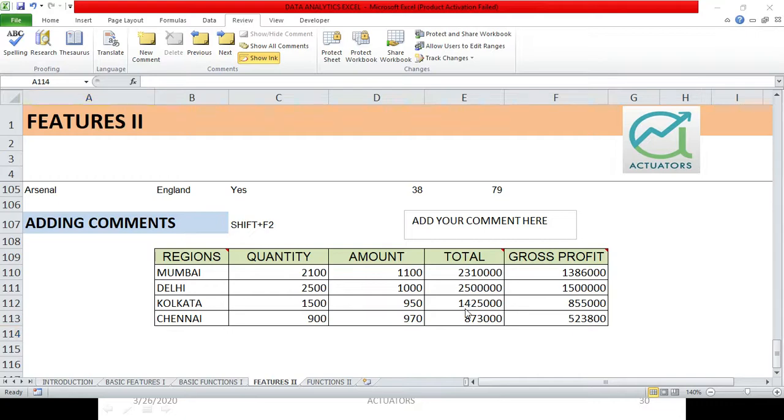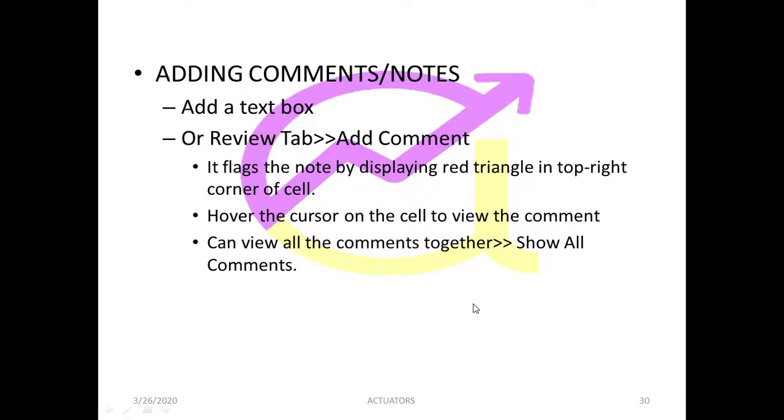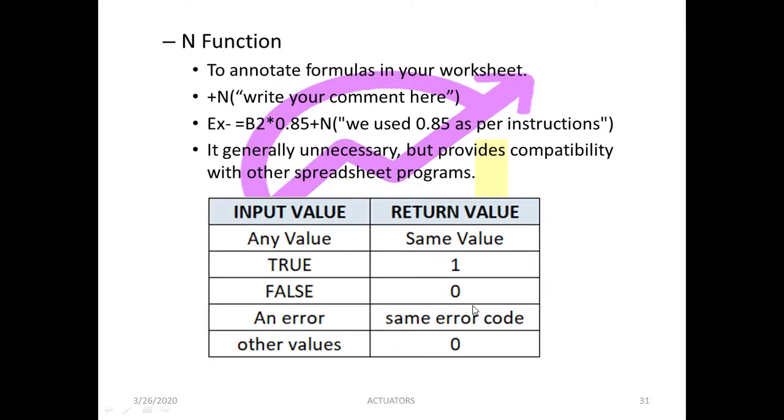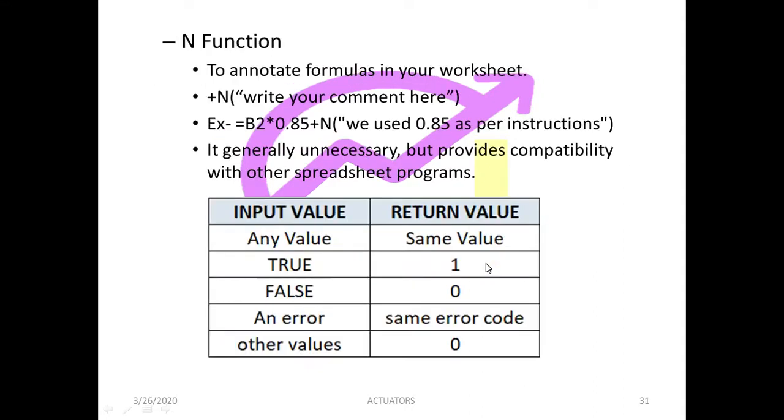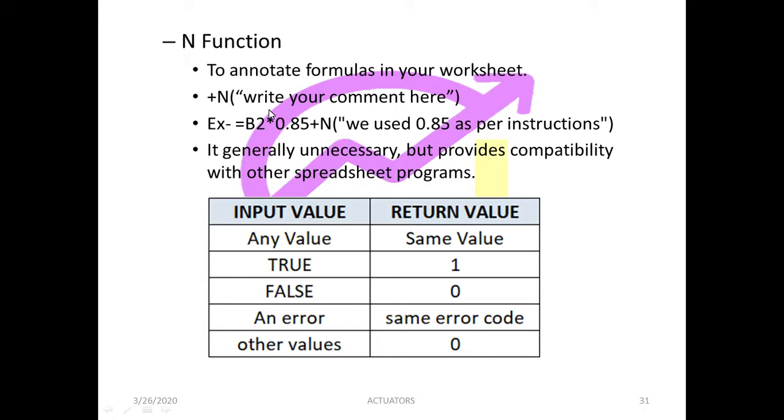The next way in which we can add comments is the N function. In this particular thing, this is not so widely used and generally it might not be used in Excel. Basically we use it when we want to connect different worksheets or workbooks and spreadsheets. Generally we don't use it always. So what are the uses of N function? N function annotates formulas in your worksheet.